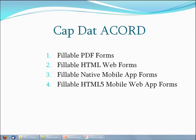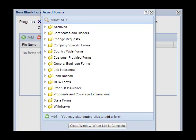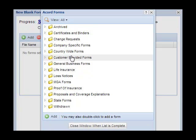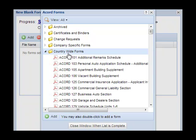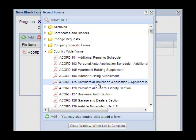Hi, I'm Duke Williams. Thanks for taking a moment to see how Cap Dat ACORD Forms can be opened in different formats on different devices. From your Windows-based personal computer browser, most folks open forms as fillable PDF forms.